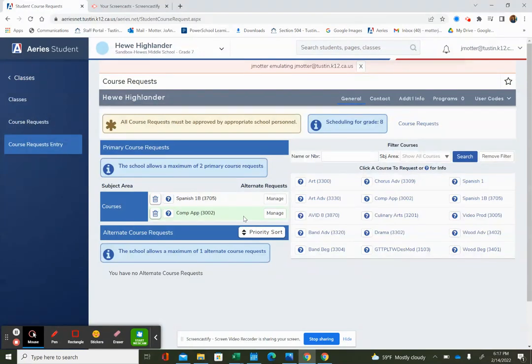It's important to do an alternate course request. If for some reason I can't get into one of these, I need to have an option for a third class.